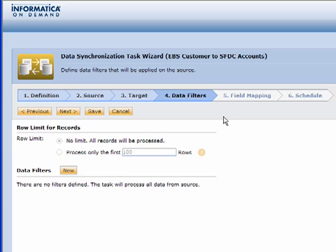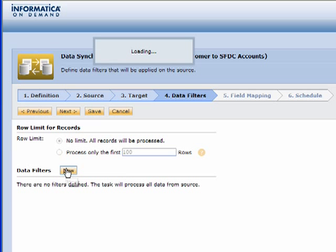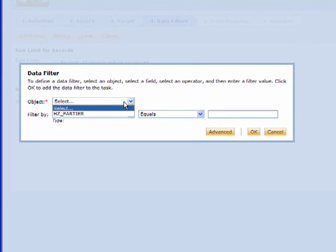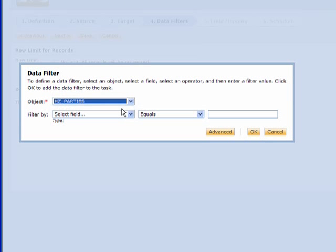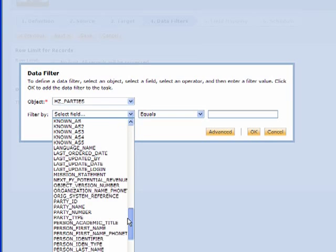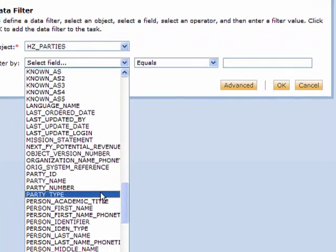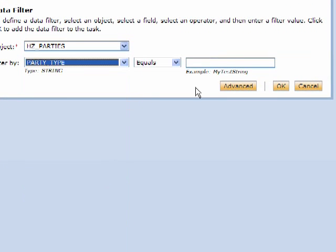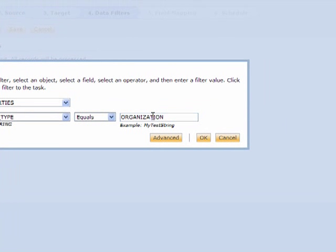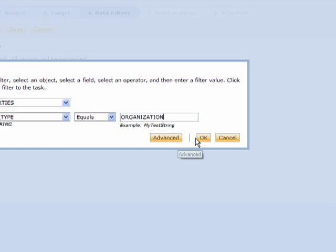That's all we need for step three. We grab information from Oracle EBS and put it into our Salesforce account. Now we're going to define those business rules for moving data. We simply pick our object and then we want to grab maybe only organizations, so we can say party type equals organization. That's all the rules we need. We can do advanced filtering to do much more data filtering, but here we're simply just finding the ones that are organizations.